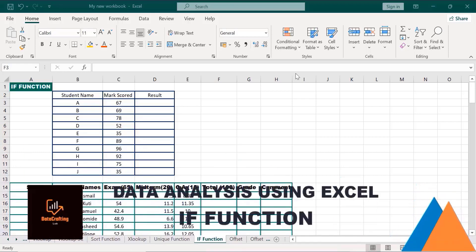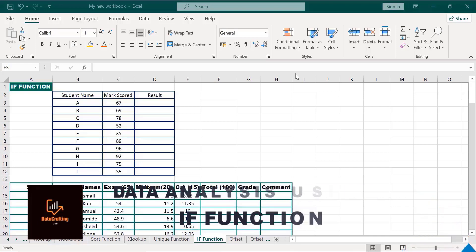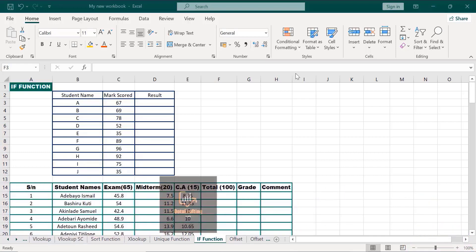Hello, welcome back. Trust you are able to learn one or two things in my previous lesson. I really appreciate you all. In this lesson, we will be discussing the IF function in Excel.